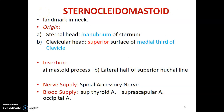The sternocleidomastoid is a very important landmark in the neck. It has two origins: a sternal head from the manubrium of the sternum and a clavicular head from the superior part of the medial part of the clavicle. It inserts onto the mastoid process and the lateral half of the superior nuchal line — so two origins and two insertions.